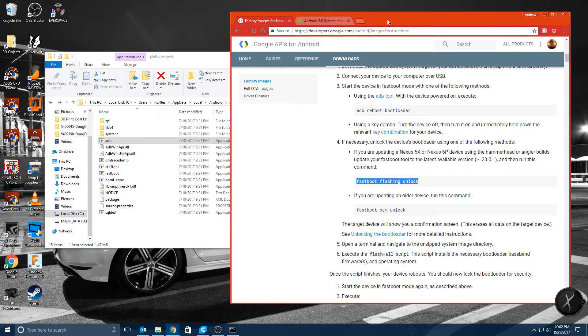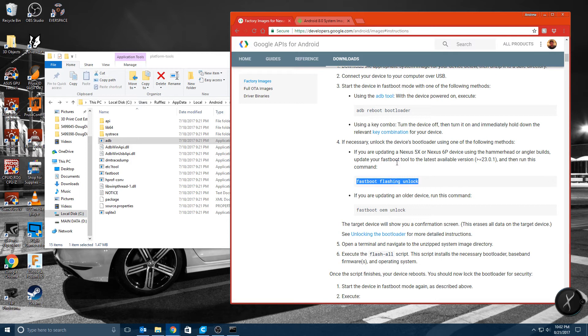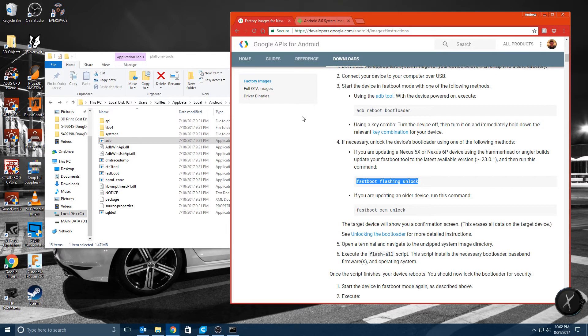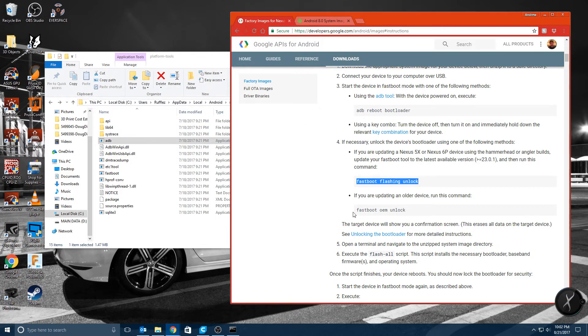Note that it will wipe your device. So unfortunately this whole process wipes your device. So if you wanted to keep your information on your phone just wait for the over the air update.